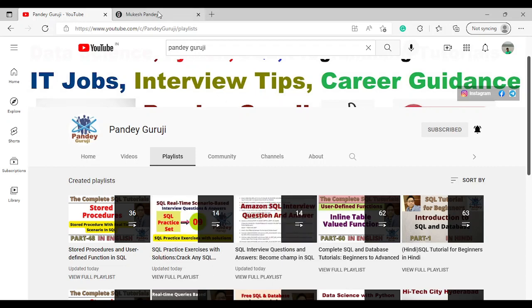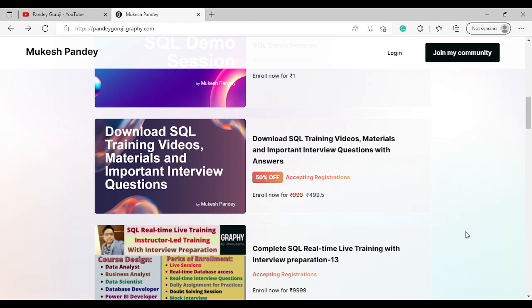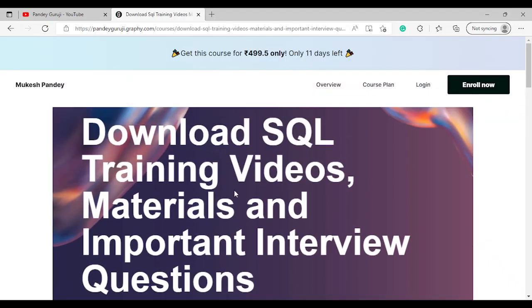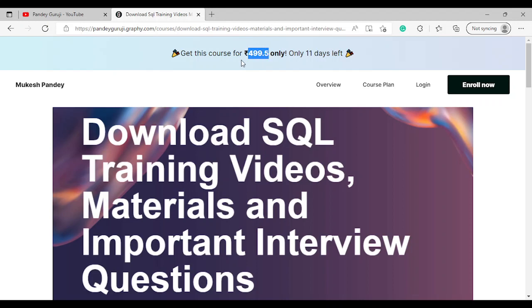If you want more practice, you can download all the interview questions from the video description. We have training materials, important interview questions, and advanced training videos different from YouTube content. You can enroll for $4.99, a very low price for limited period.